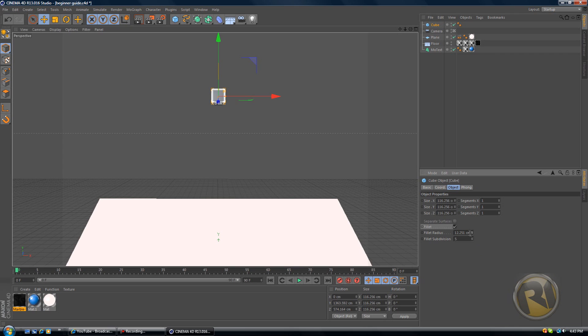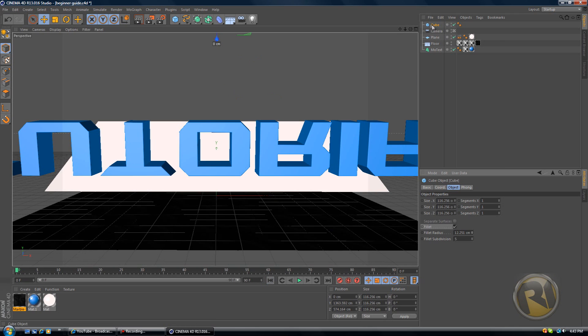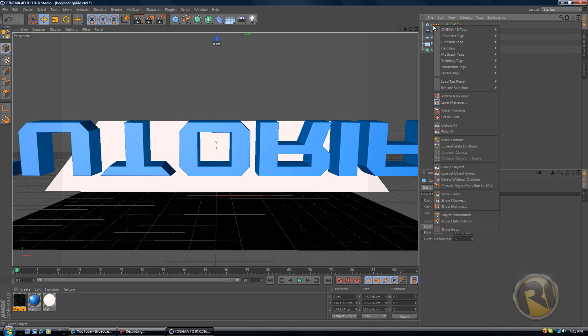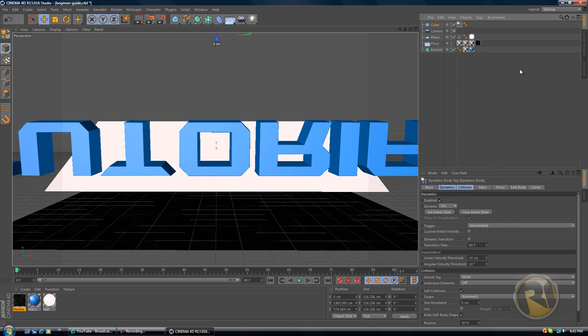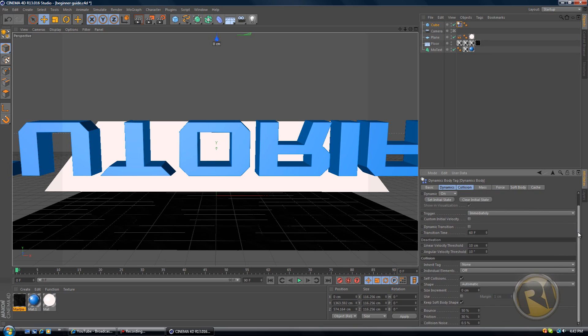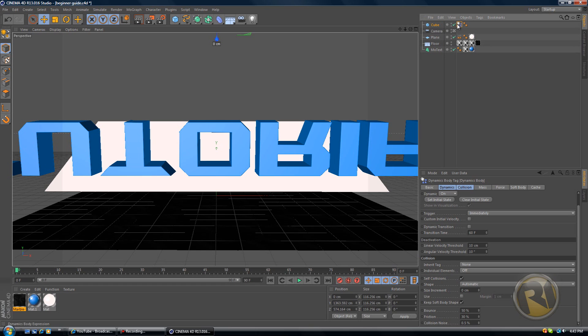Right click on the cube, go to simulation tags and select rigid body. You've got dynamics and collision tabs. By the way, if you didn't get this, click on the cube and click on the rigid body tag right here right beside the cube.